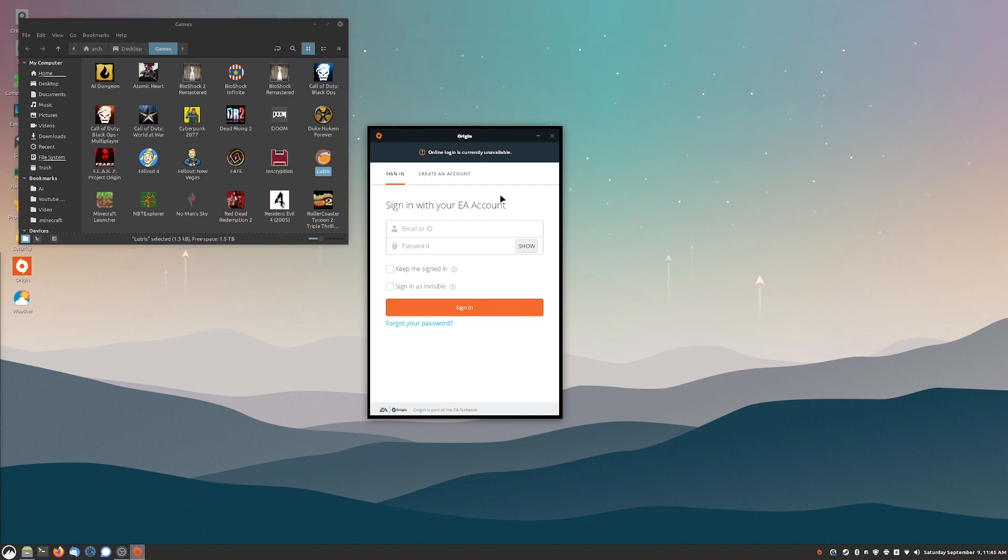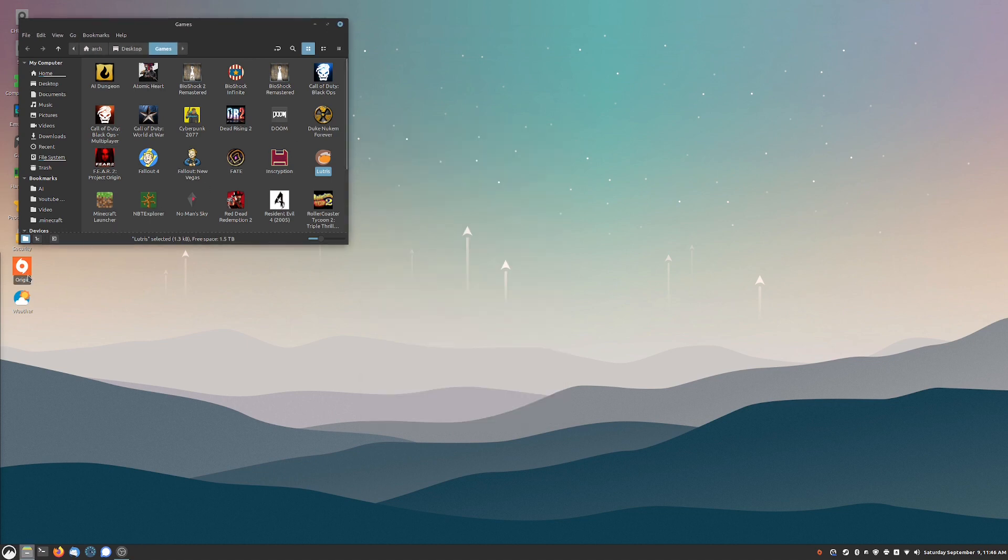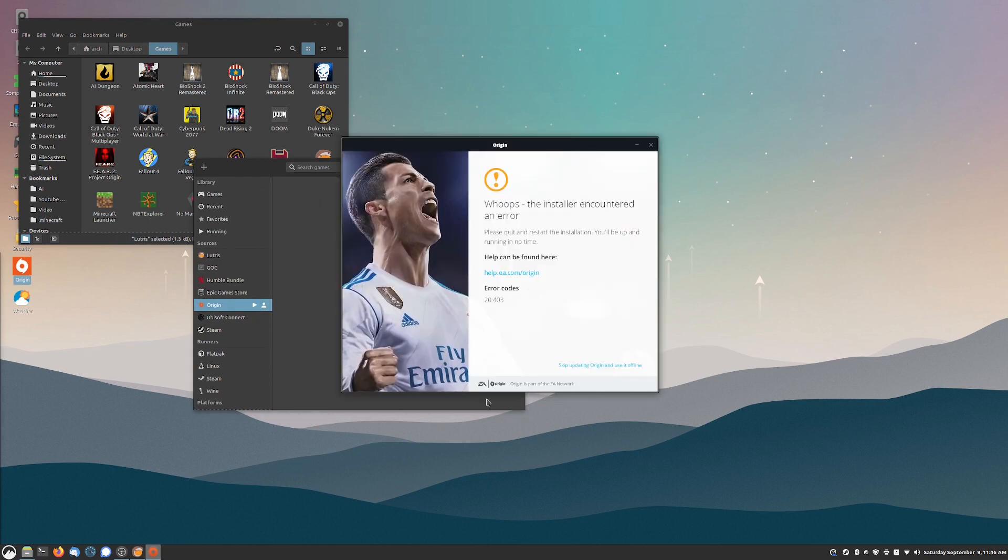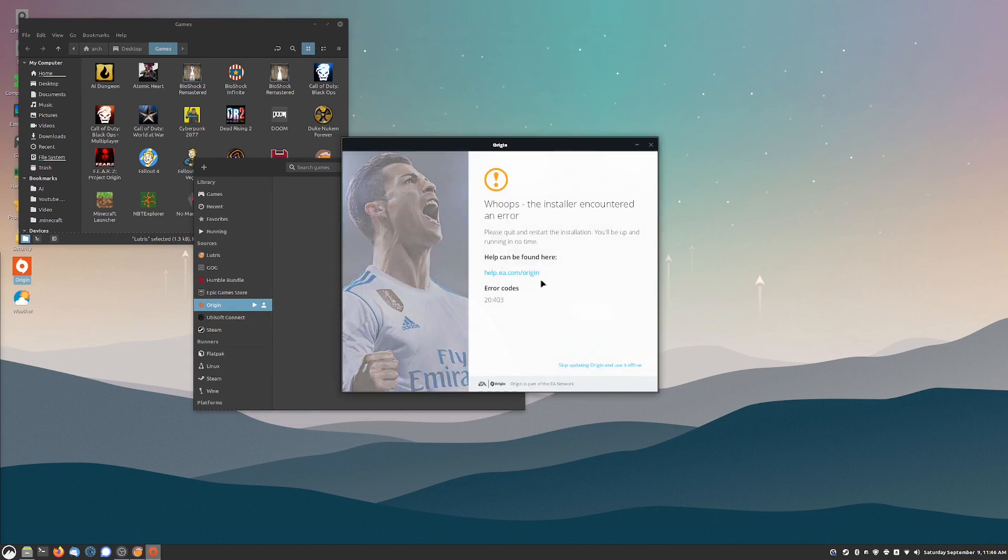I'm going to put in my credentials here. All right, so I just tried to log in but it says that it is not online. So it looks like Origin has a bit of an issue with Lutris. I'm going to close it out, see if launching it directly will fix this problem. Okay, so it looks like Origin is not functional just yet.